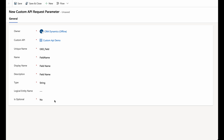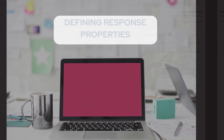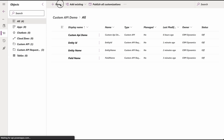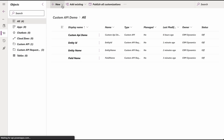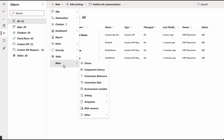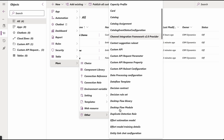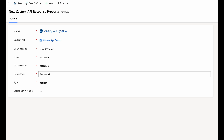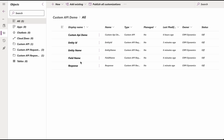It's important to define response properties for your custom API, especially if it represents a function. These properties determine the data that your API will return. In your solution, click on New and then select More and then Other. Choose Custom API Response Property from the drop-down menu. Edit the fields to set the properties of your response property and click on the Save button.